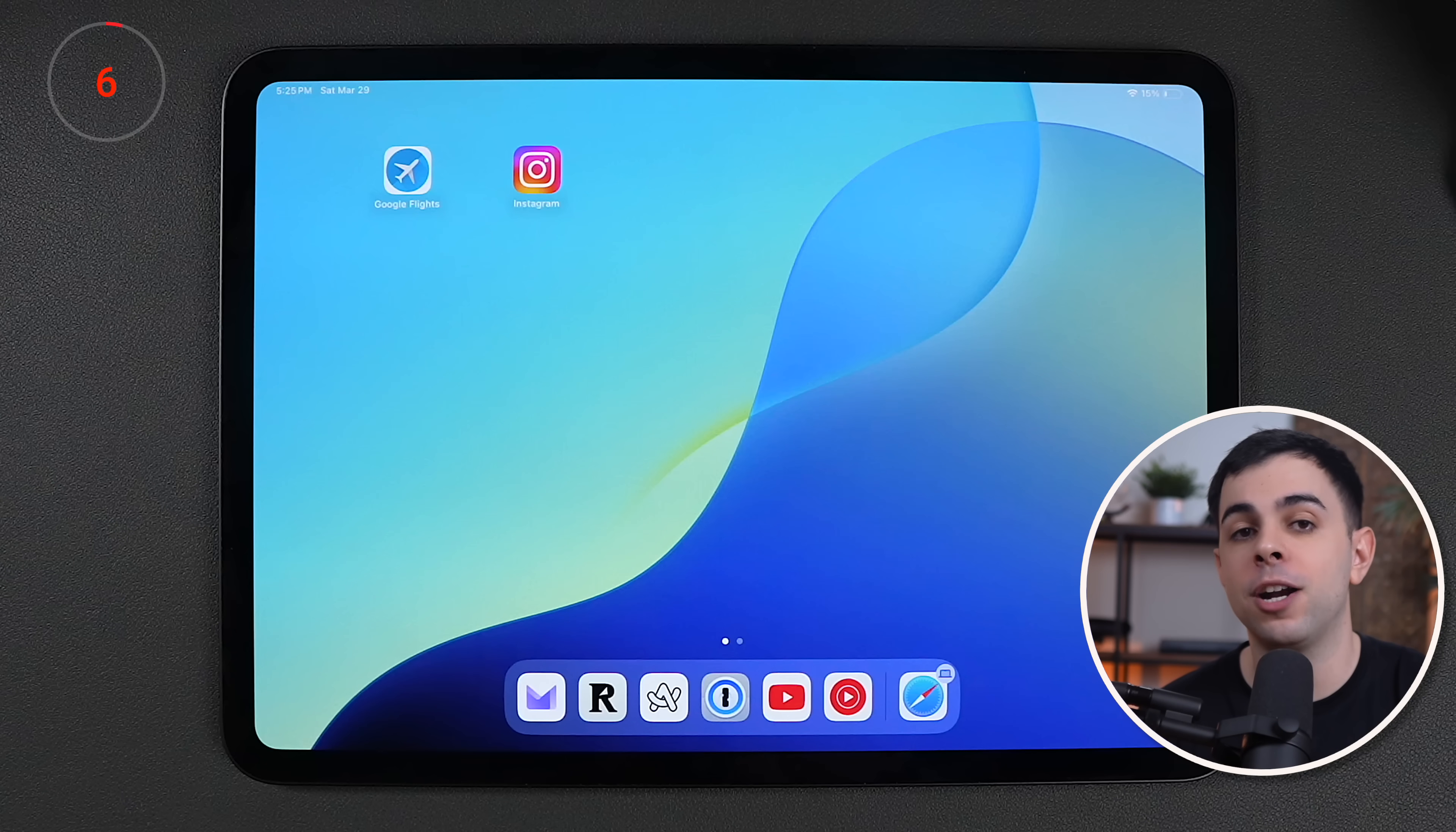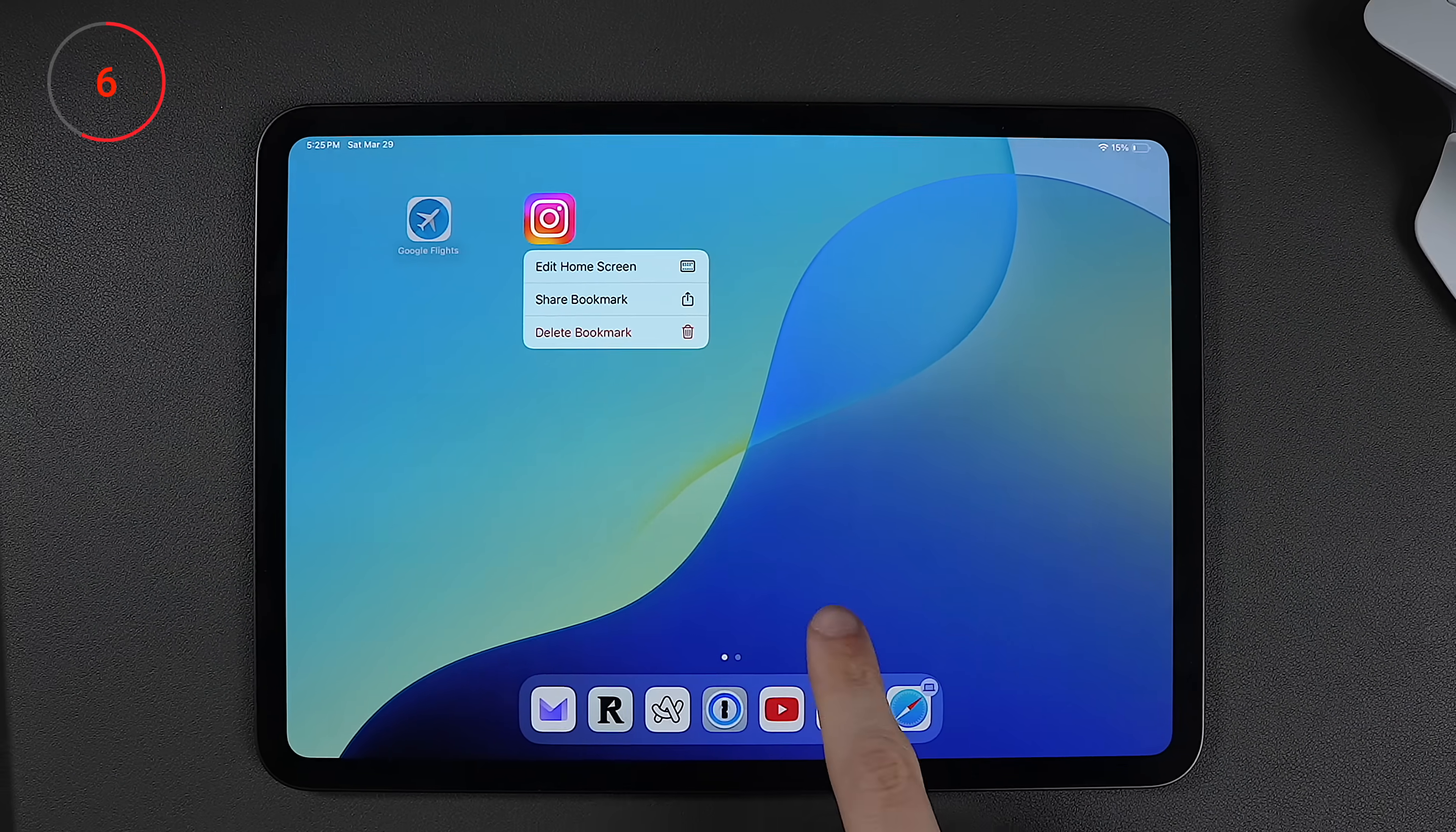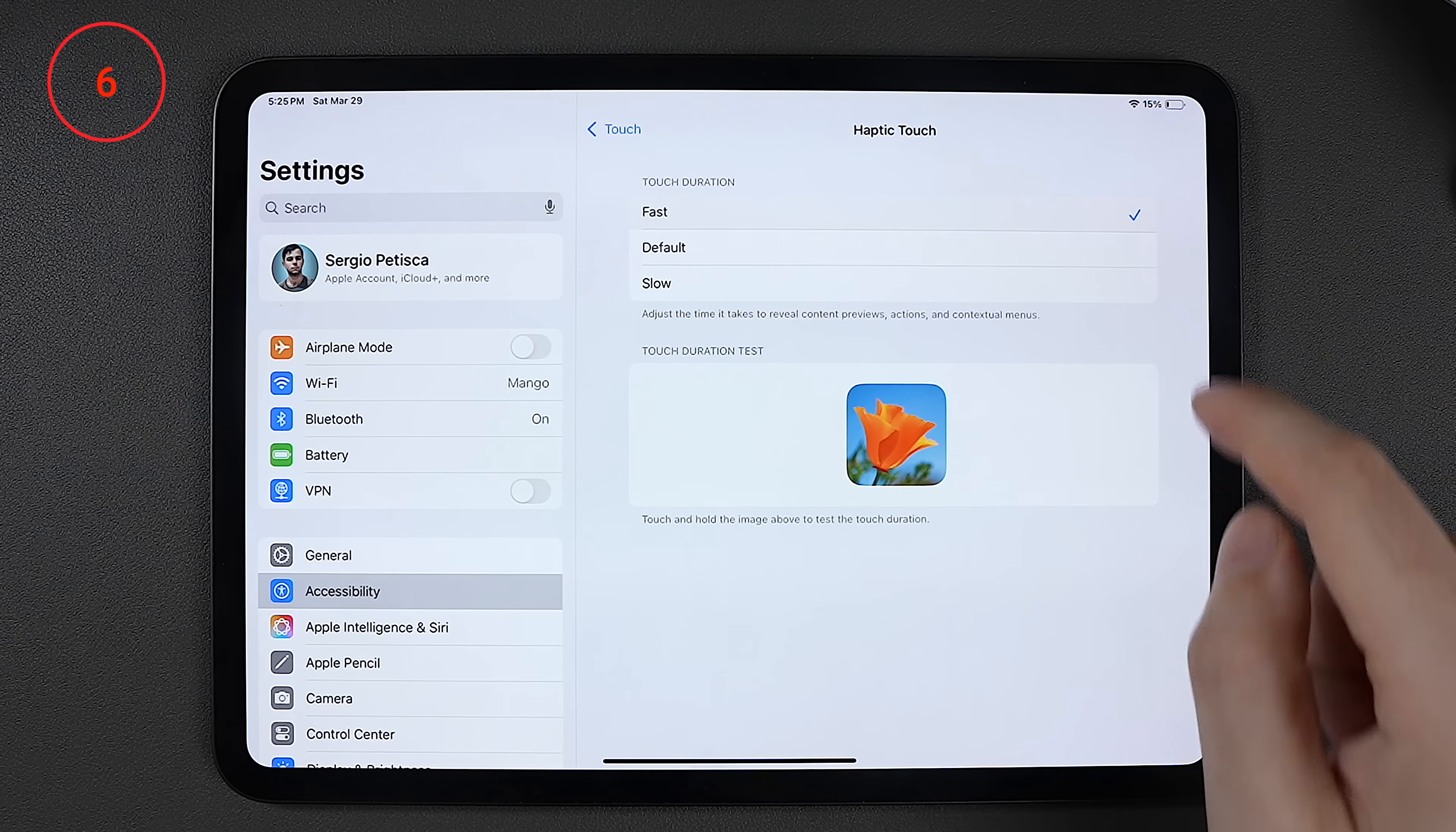Okay, so now I'm going to rapid fire through a couple of settings before going into some app specific changes. Alright, so you know how when you long press anything on the iPad or even on the iPhone, like an app or a link, it takes a little while to register and show you the contextual menu? Well, we can actually make this a lot faster by going to accessibility settings, touch, haptic touch, and then changing the touch duration to fast. Much better.